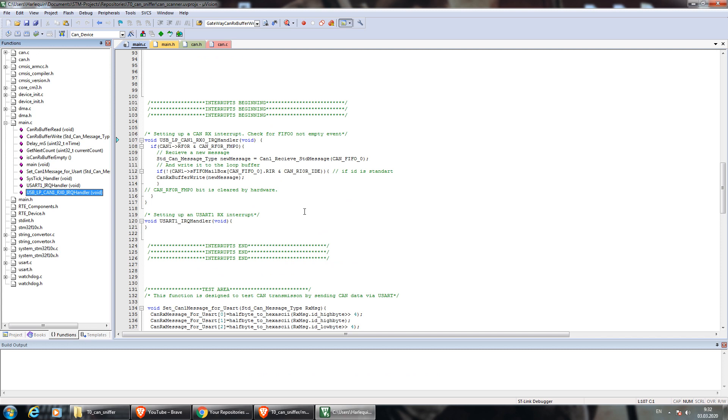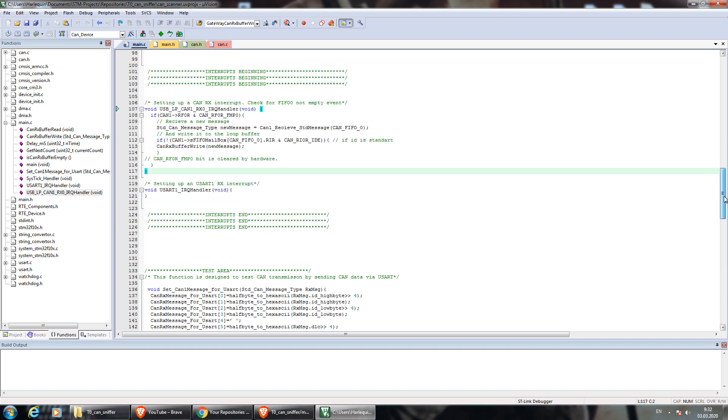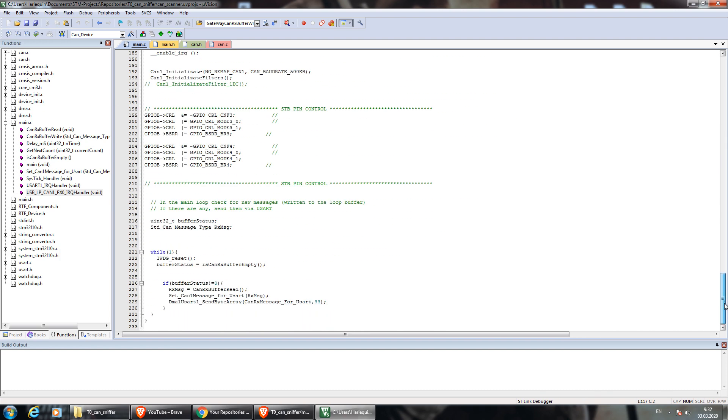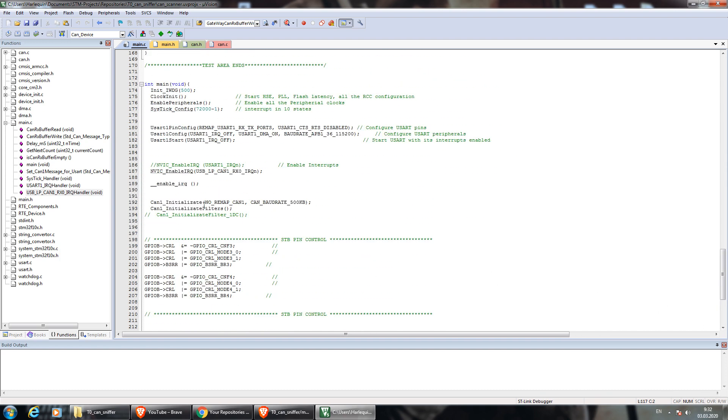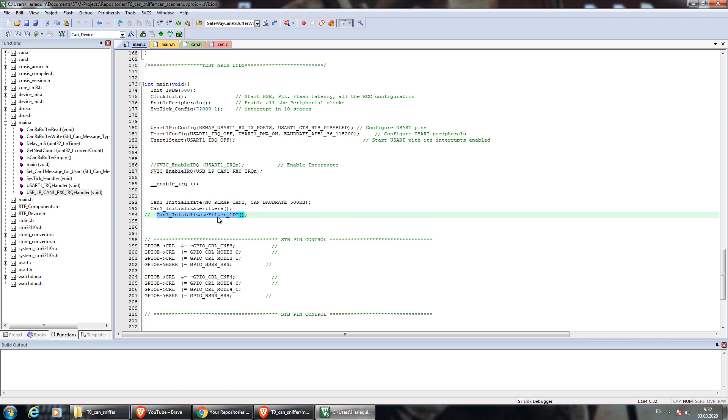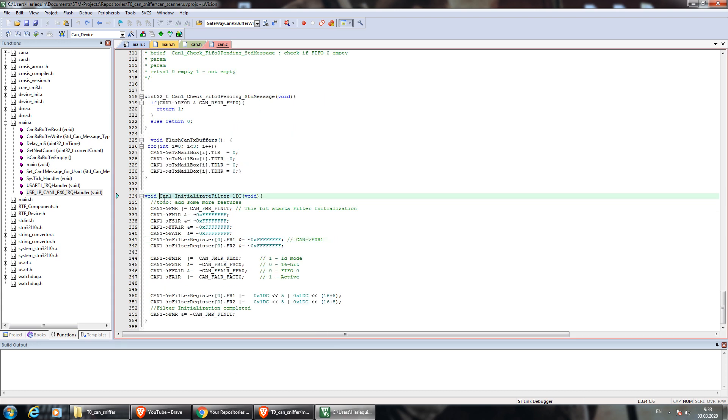CAN messages are coming via CAN interrupt function right here and preset filters. Use this function to process all IDs, and this one to trace specific ones like 1DC in my example.